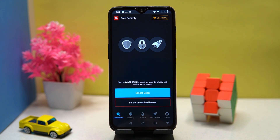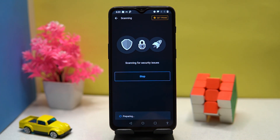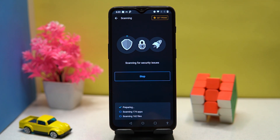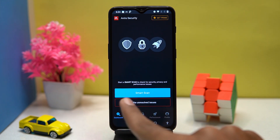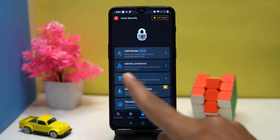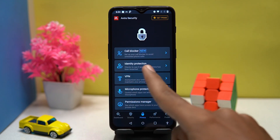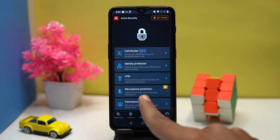You can scan your device to check for security, privacy, and performance issues, but the scanning takes a lot of time. After the scan, you can see results in the privacy section and check for your email breaches. You can also enjoy the built-in VPN and permission manager.